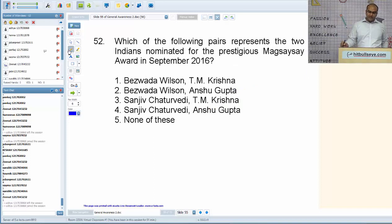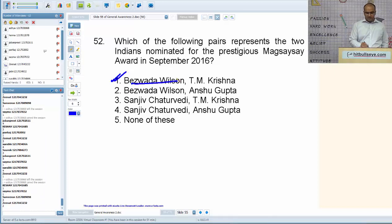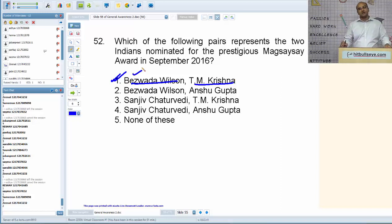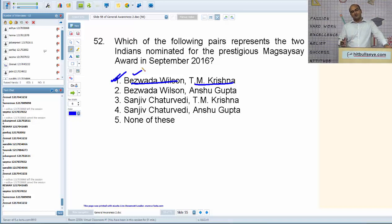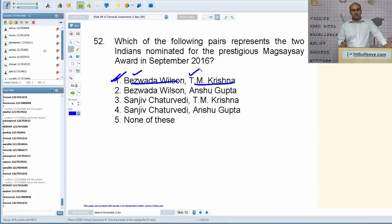Which two Indians were nominated for the prestigious Magsaysay Award in September 2016? The answer is Mr. B. Wilson and T.M. Krishna. The Magsaysay Award is given by the government of Philippines in memory of a former president. Mr. Wilson is a social activist who worked to eradicate manual scavenging throughout the country, and T.M. Krishna is a prominent Carnatic music singer.